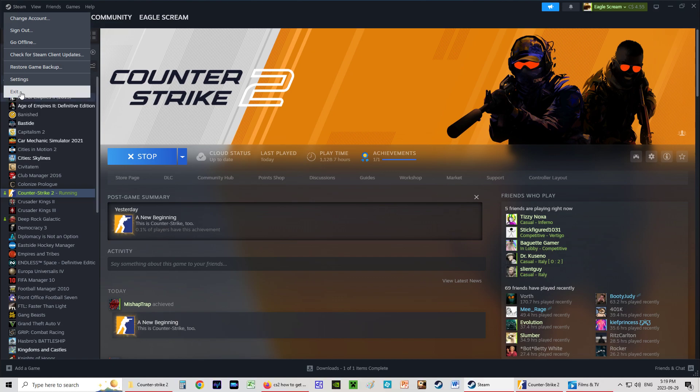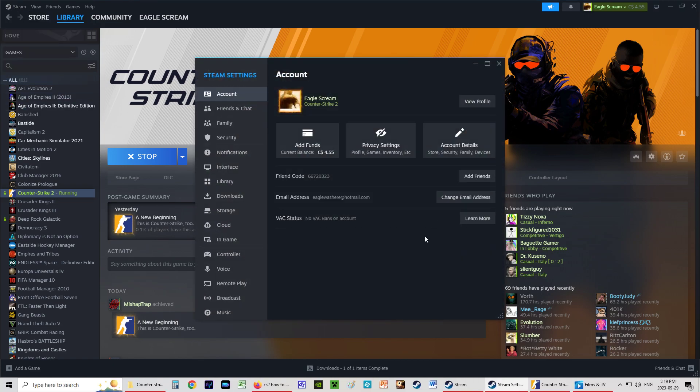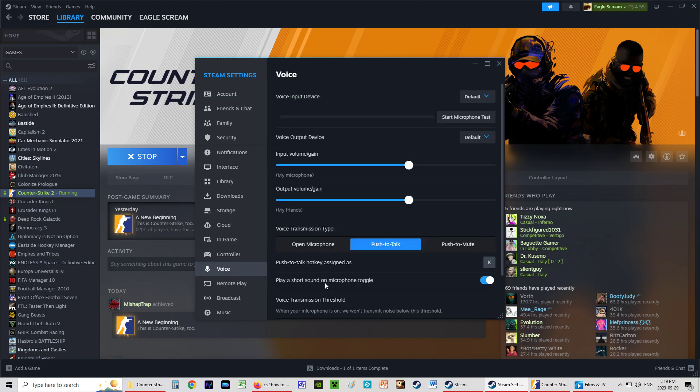We go to Steam, we go to Settings, and you have a whole number of options. The one you want is Voice. We're going to click on Voice.